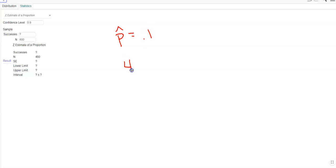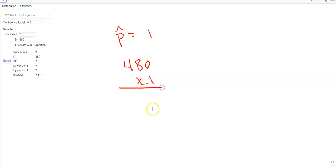And so all I have to do there is take the number n times 0.1 to figure out the number of actual successes. And that would be 48 in this case.